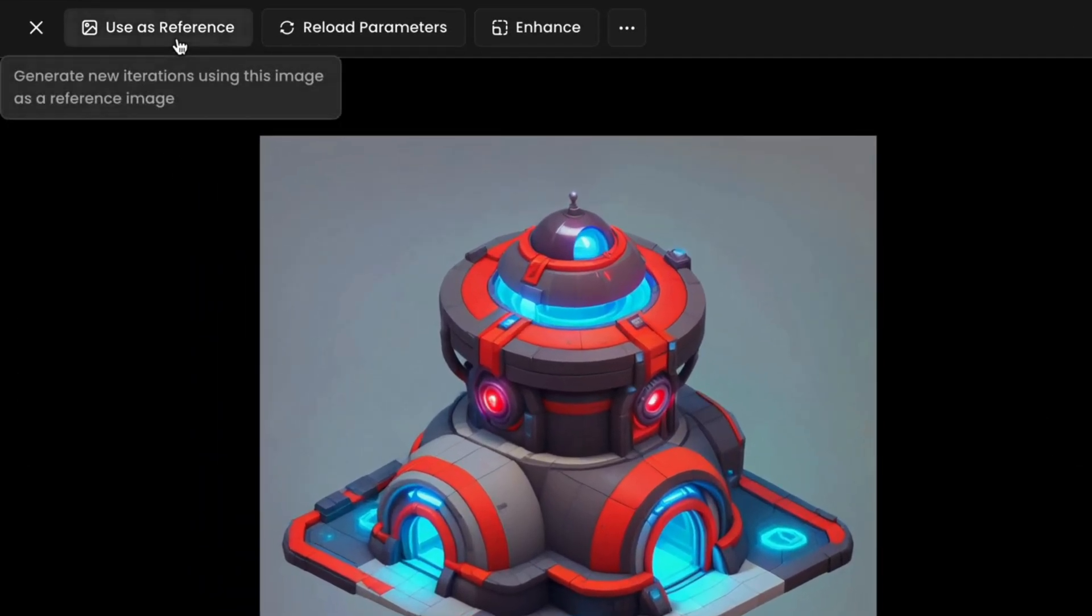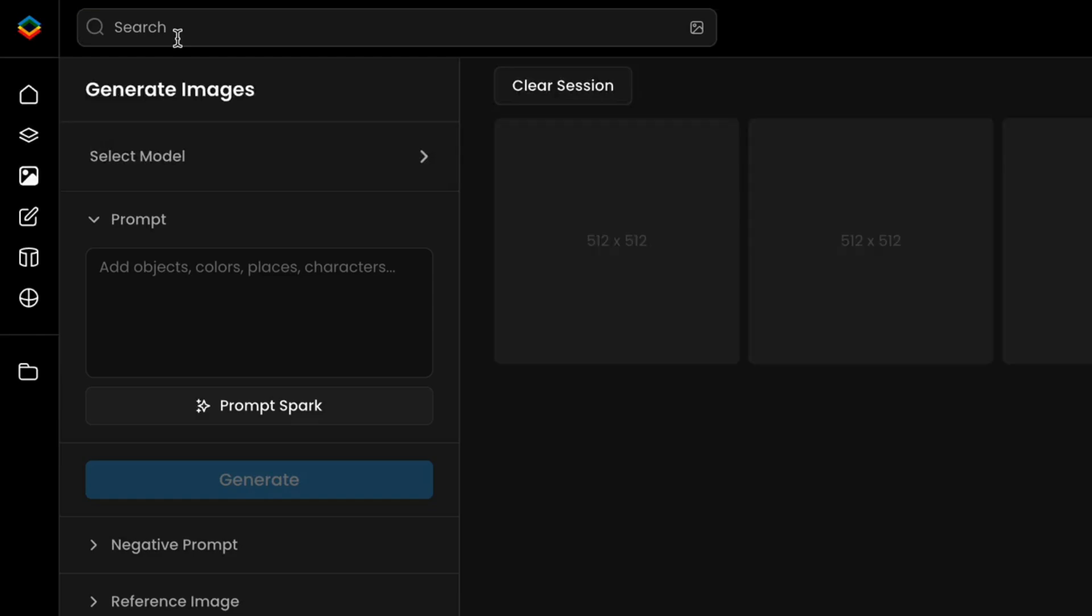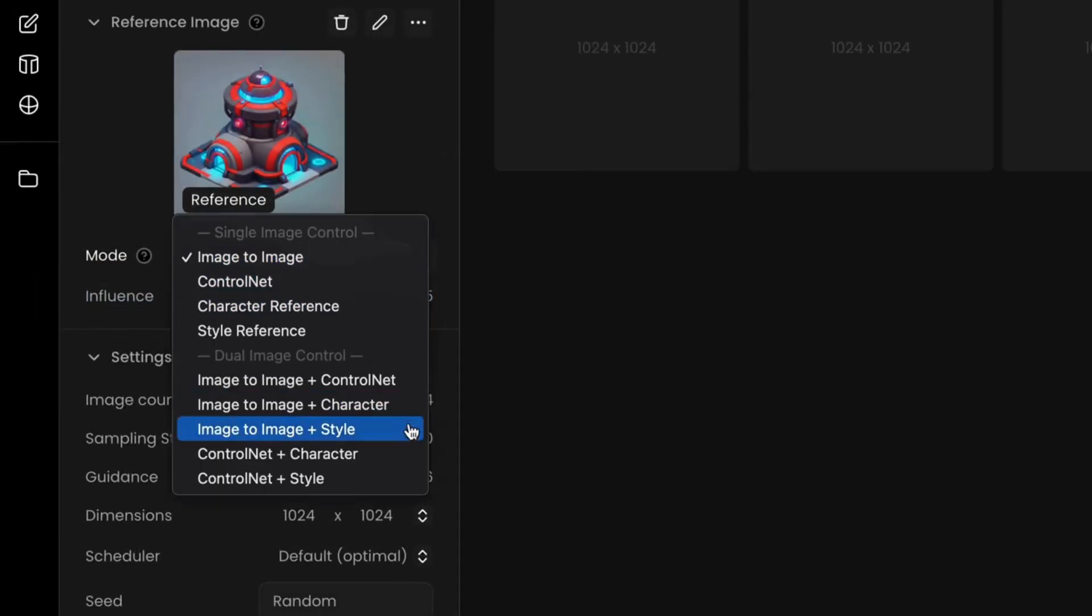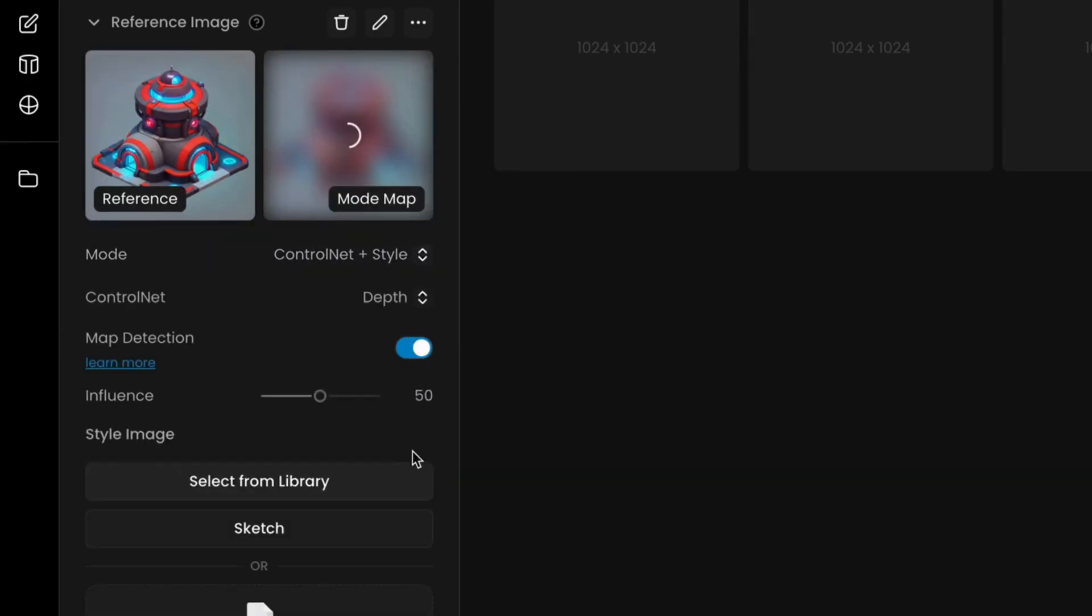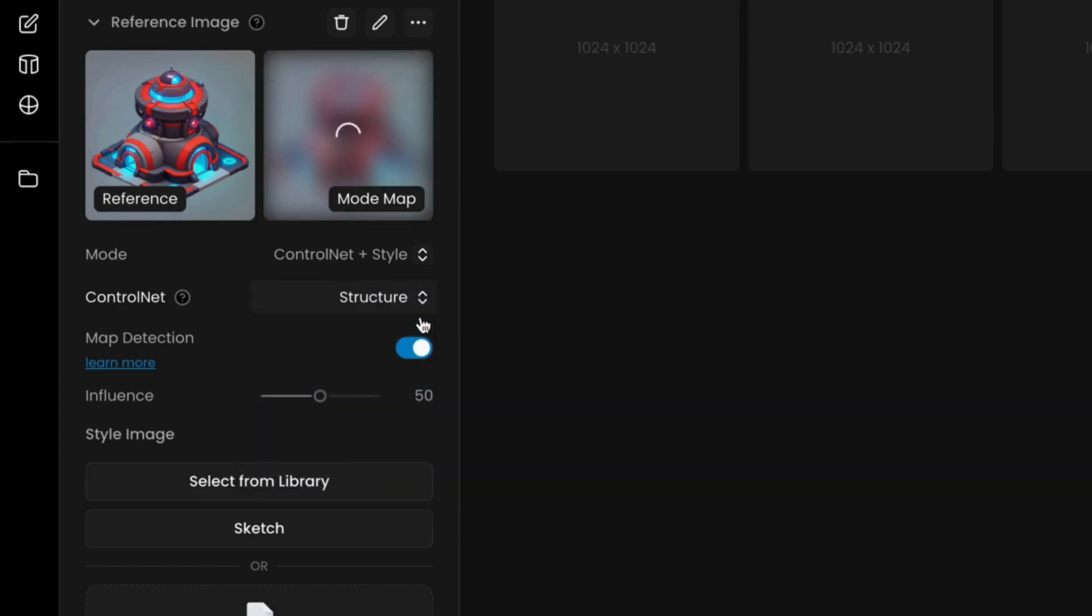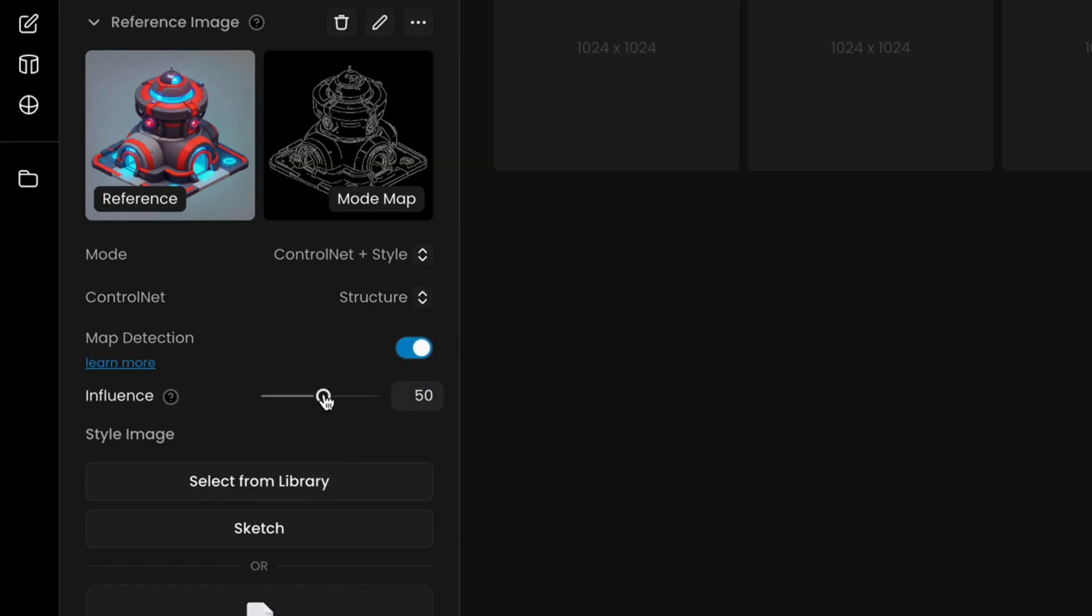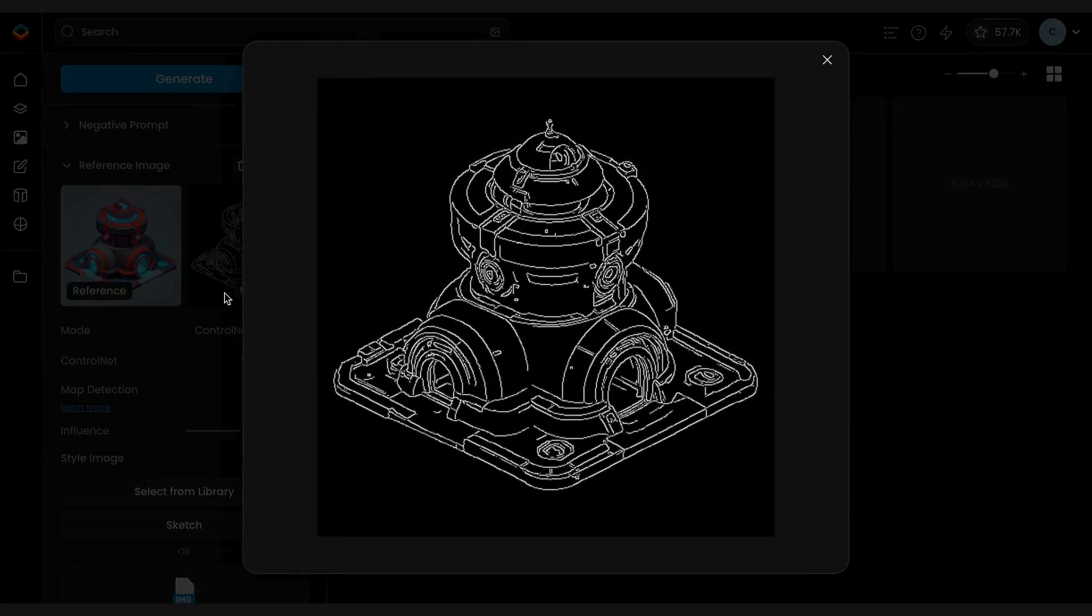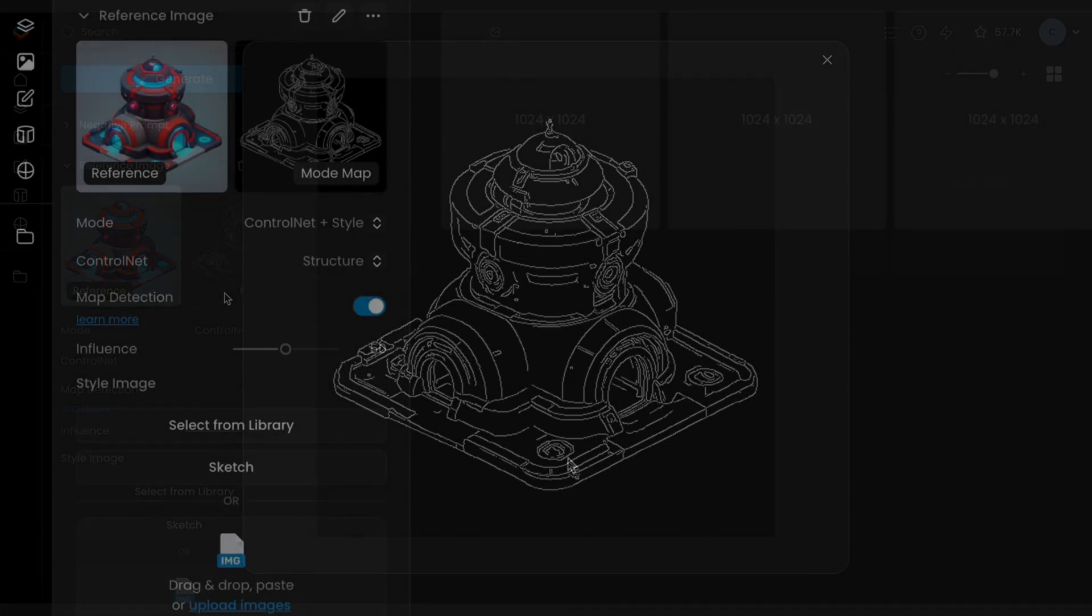To begin, select your visual and click Use as Reference, just as before. Then enable the dual mode, Control Net plus Style Reference. Set Control Net mode to Structure to lock in the asset's form, and adjust the structure influence to around 50 to 100.